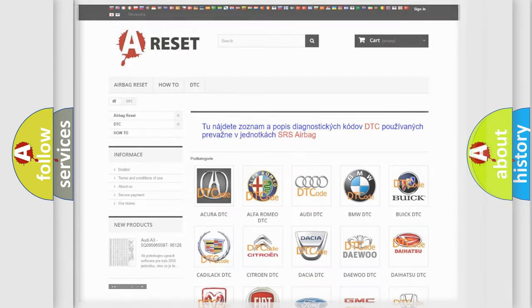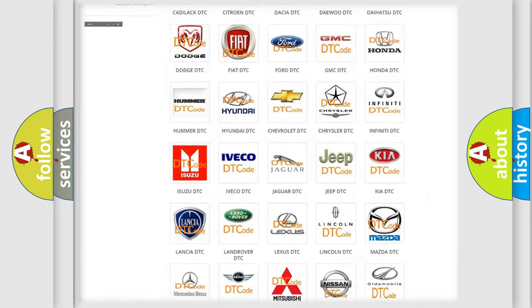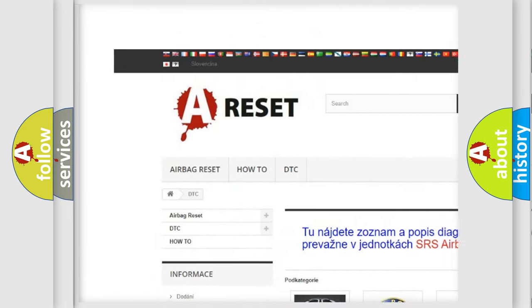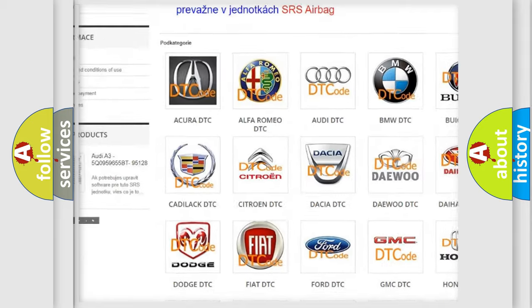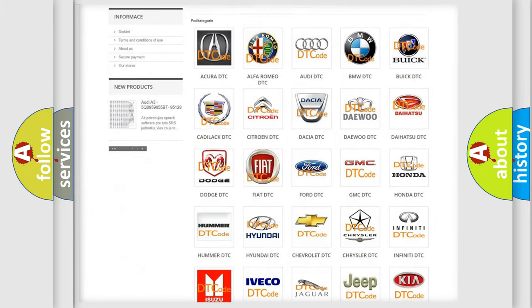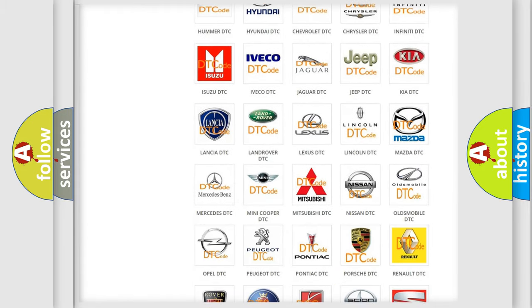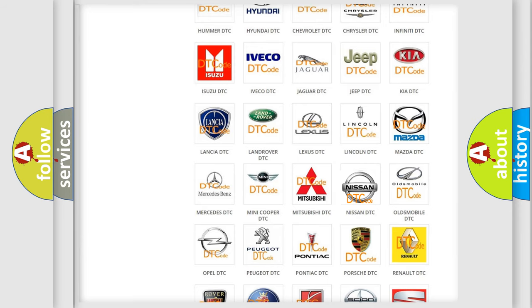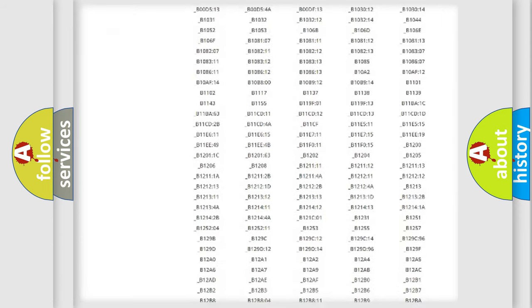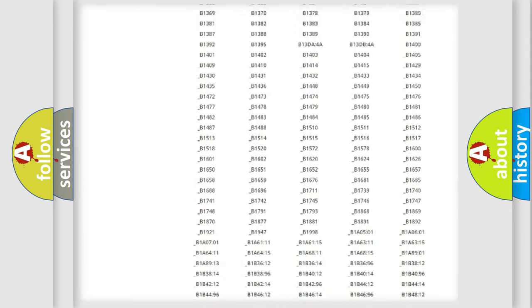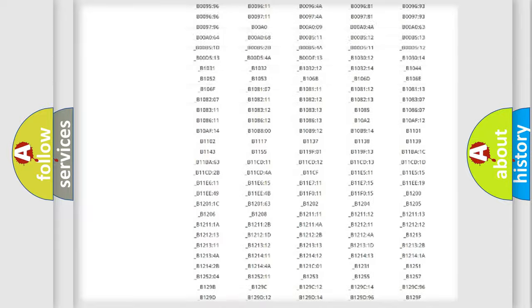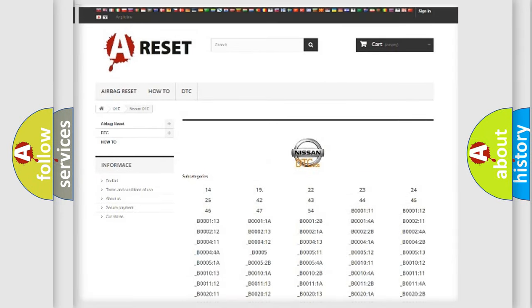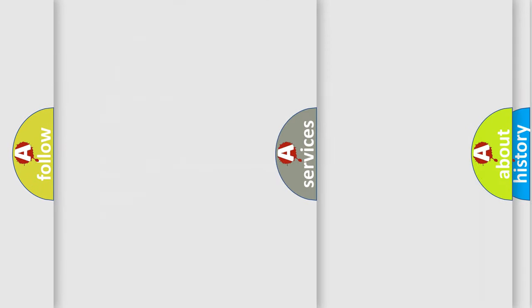Our website airbagreset.sk produces useful videos for you. You do not have to go through the OBD2 protocol anymore to know how to troubleshoot any car breakdown. You will find all the diagnostic codes that can be diagnosed in Nissan vehicles.